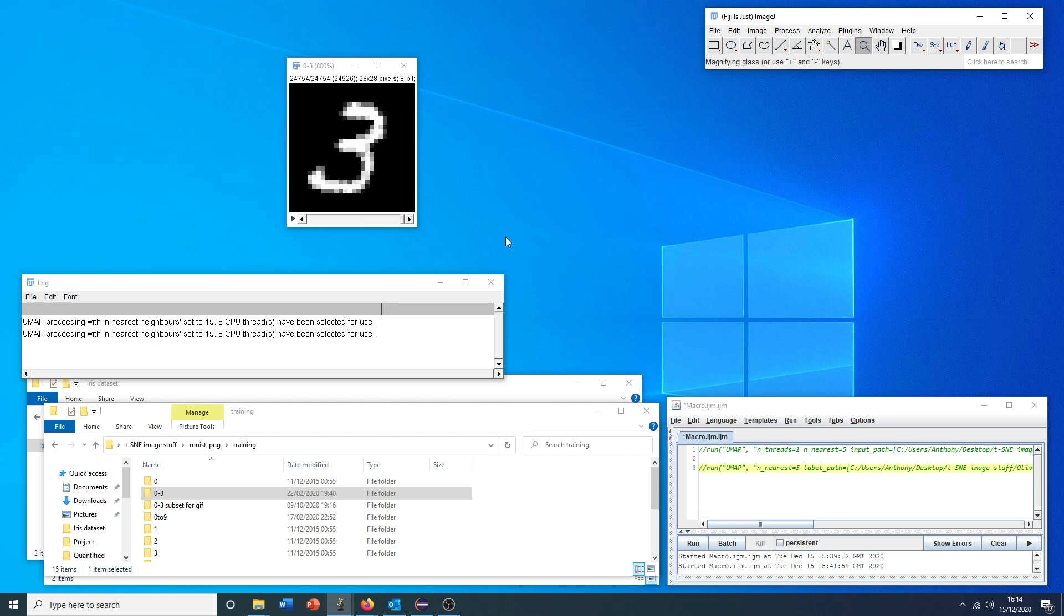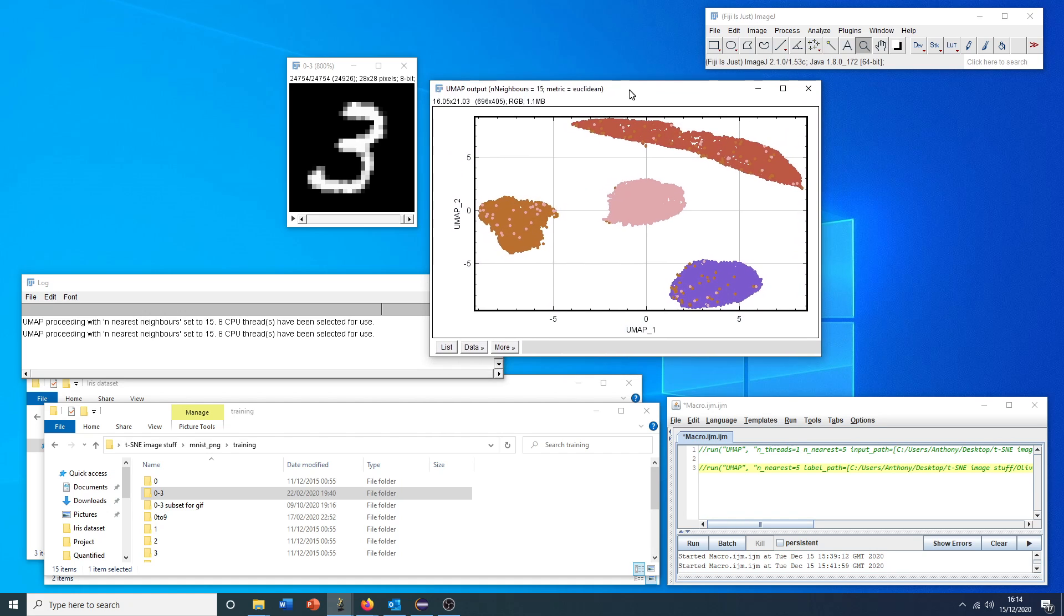Now we're asked again if we want to run it on the stack that's open. We'll say yes. This should take a similar amount of time as before. What we should expect to see now is the lower dimensional projection with our individual points colored according to the ground truth state.